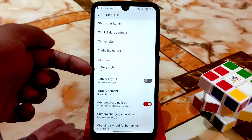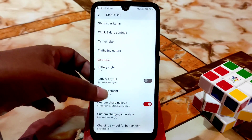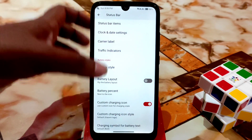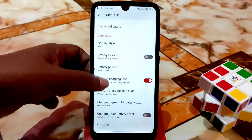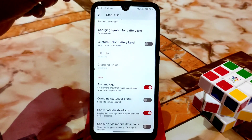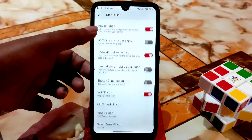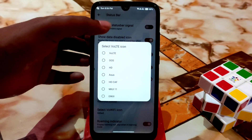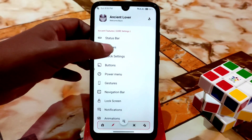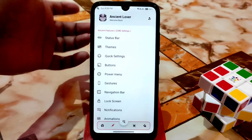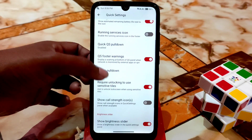You can see the battery style — I'm using a MIUI-style battery because I love MIUI. You can change to so many items according to your choice. Battery percentage can be shown next to or inside the icon. The Ancient logo is visible at the top left corner — you can enable it too. We have the VoLTE icon, Wi-Fi icon, and many icons you can choose according to your choice. Battery estimates and footer warnings are there too.